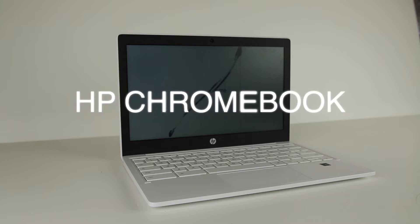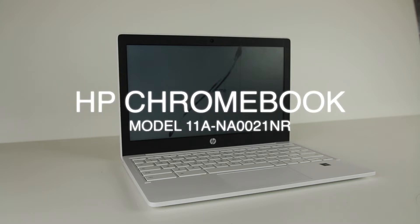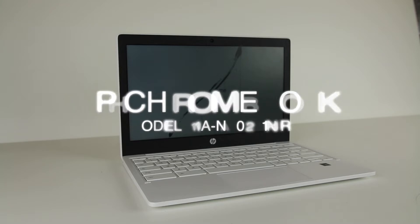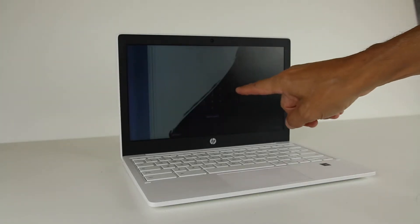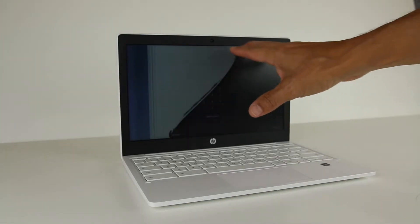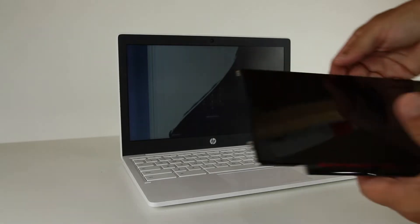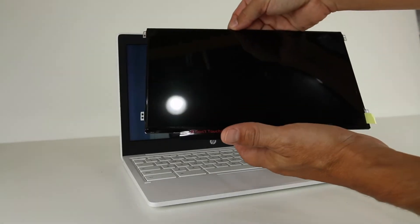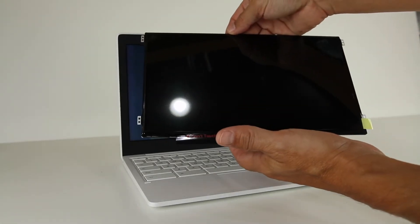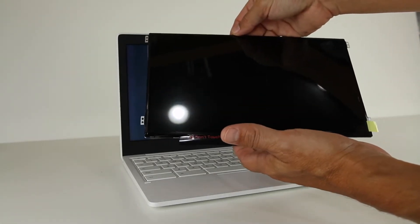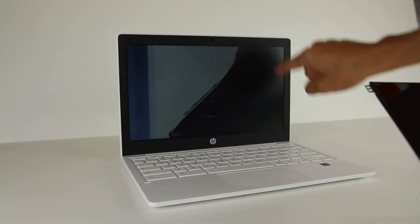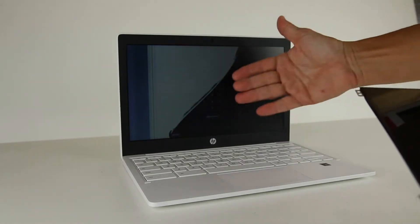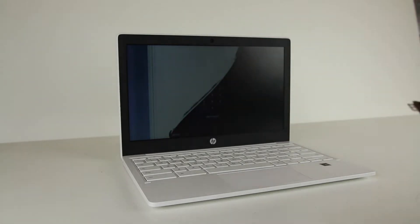Today we're fixing the screen on an HP Chromebook model 11A NA0021NR. As you can see, we have a broken screen. What we're going to do is replace it. We already have the backup screen and we're going to have to take this apart, replace the screen and get it going. So stick around and we'll show you how that's done.